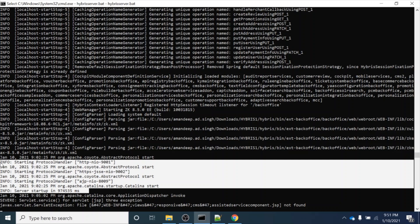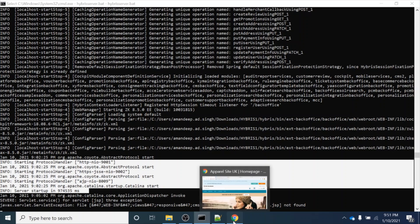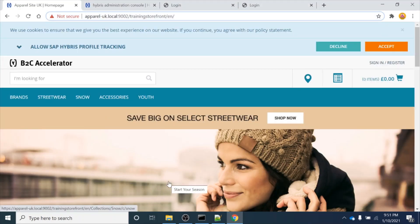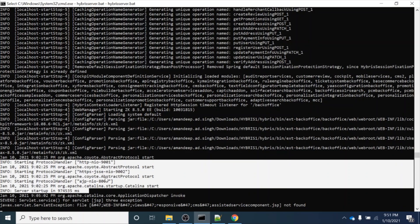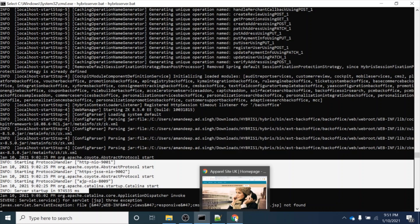Hello everyone, welcome to the third session of the Hybris tutorial. In this session we will learn the basic concepts of the storefront - how our storefront looks, and what are the key features. For that, firstly you need to bring your server up. If you have not installed your B2C accelerator, you can follow my second session on Hybris - the link is given in the video description. For now, I have already brought my server up, so I am directly opening the storefront.